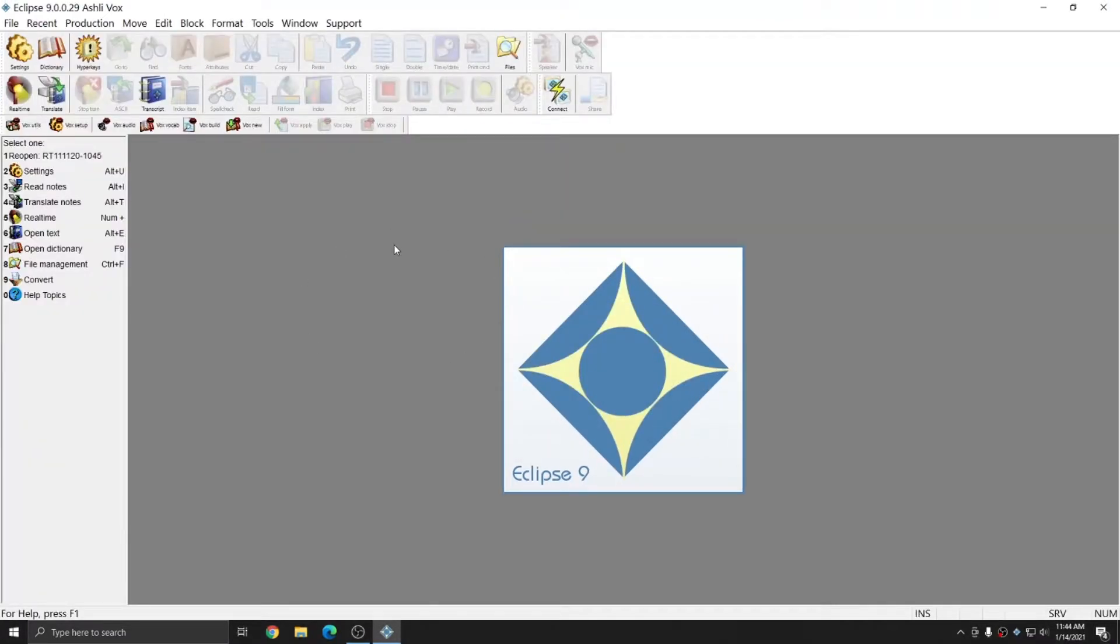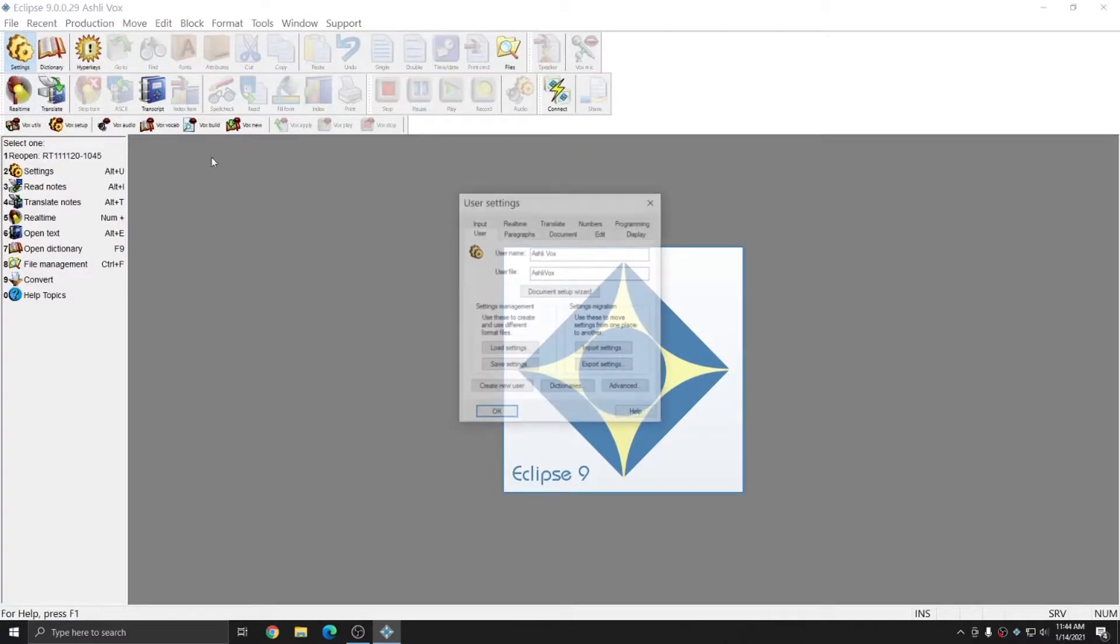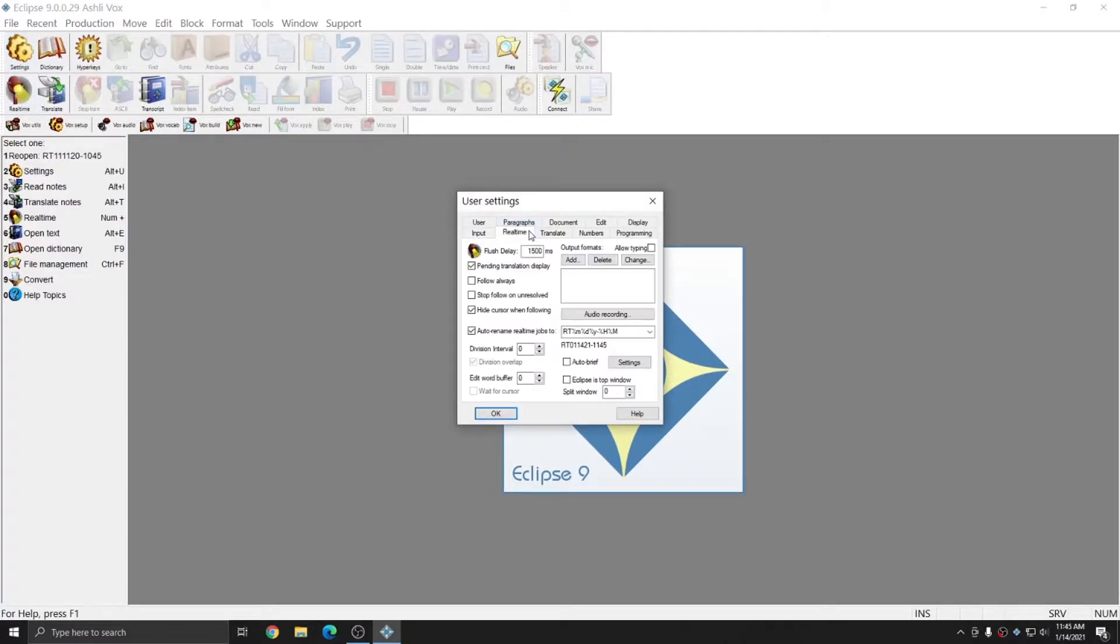Now that I'm inside of Eclipse and inside of my Vox user that I've previously set up in the previous videos, I'm ready to start writing real-time. There are two ways in Eclipse that you can start writing real-time. The first way is by hitting the real-time button. This will take you into a file automatically, and it'll have an automatic name based on your user settings.